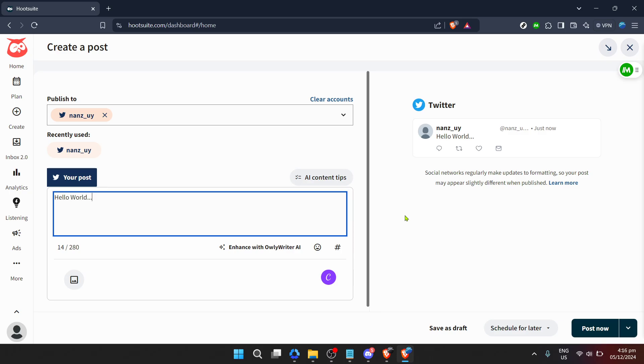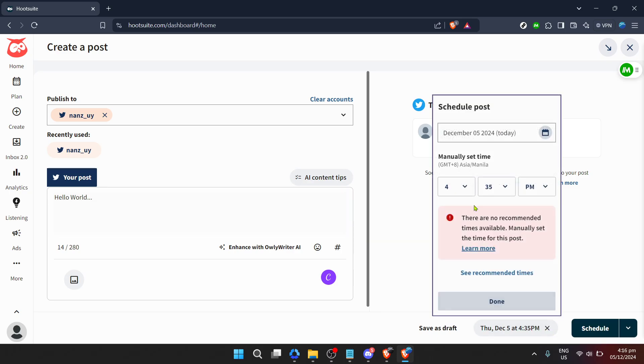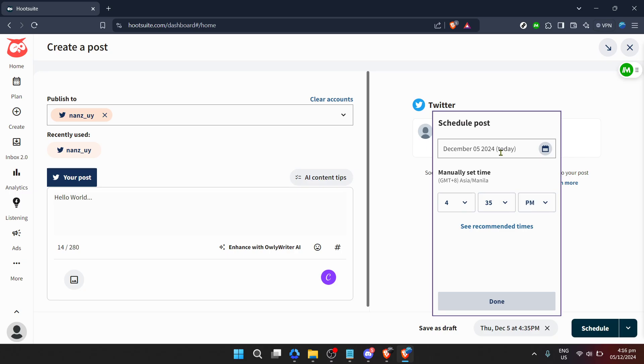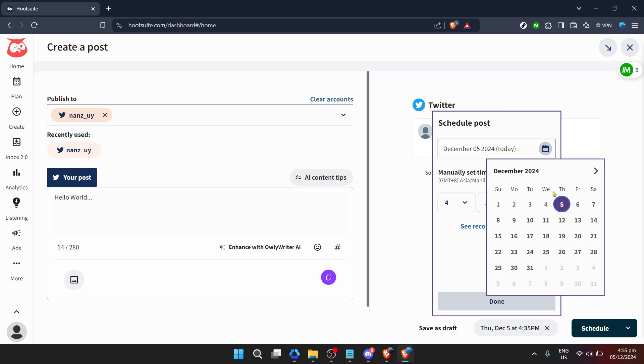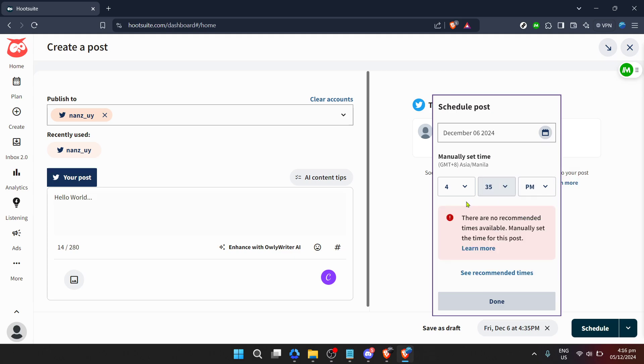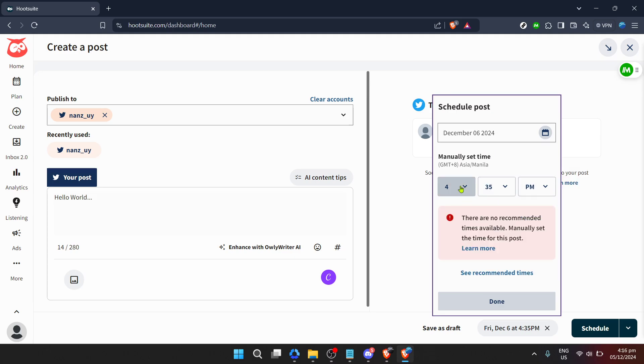Here comes the key scheduling step. You'll be presented with options to edit the date and time for your post's publication. This is your opportunity to target the most effective times for your audience, boosting engagement. Once you've chosen the desired date and time, click done. And that's it. You've successfully scheduled a post on Hootsuite.